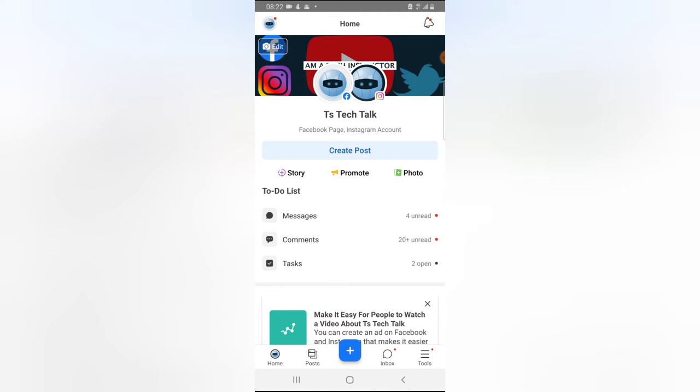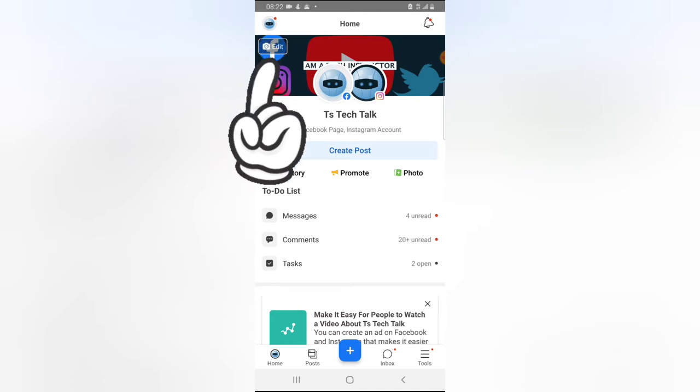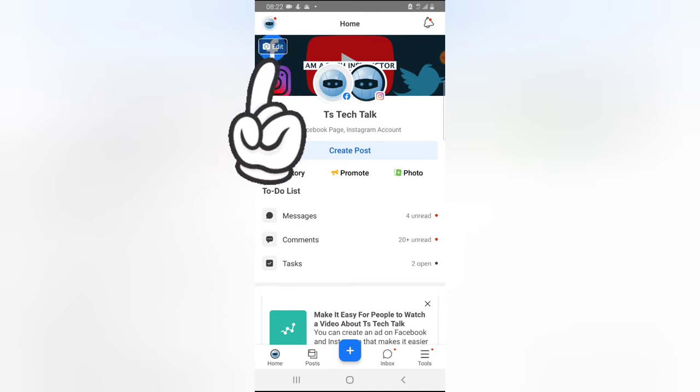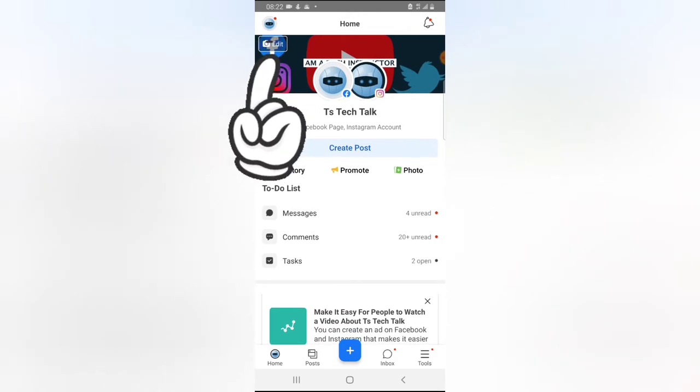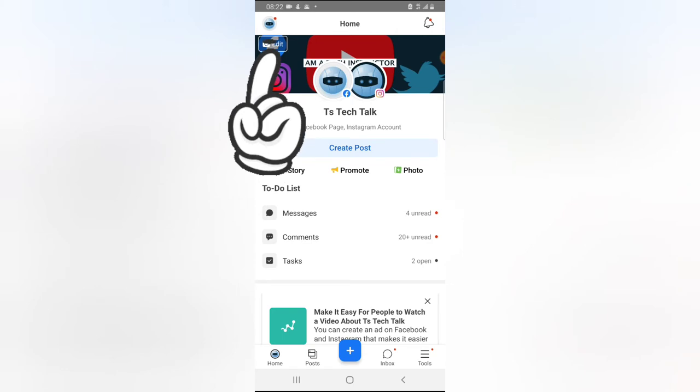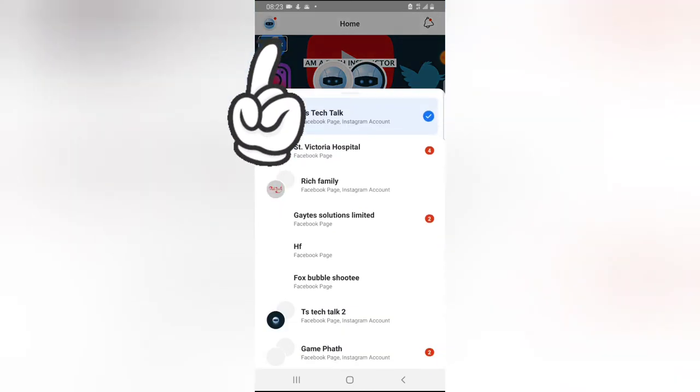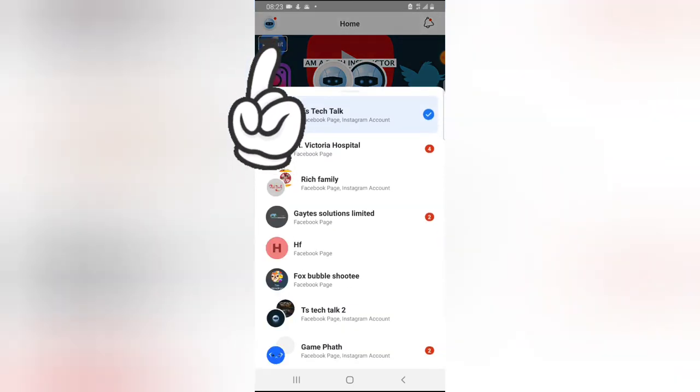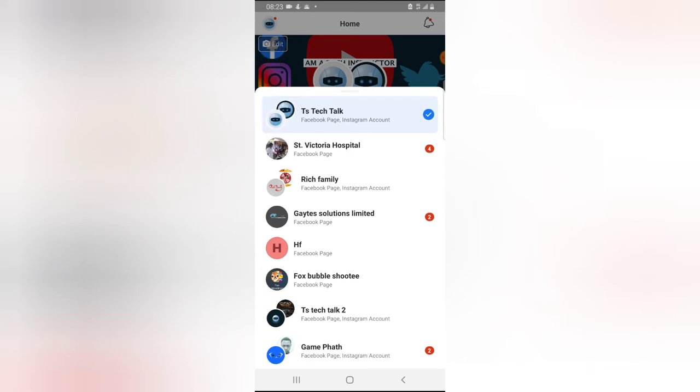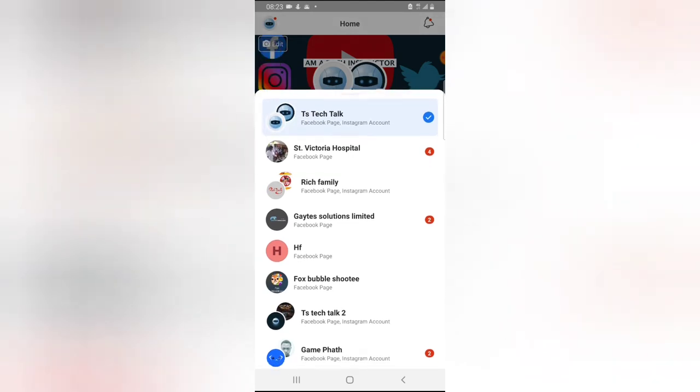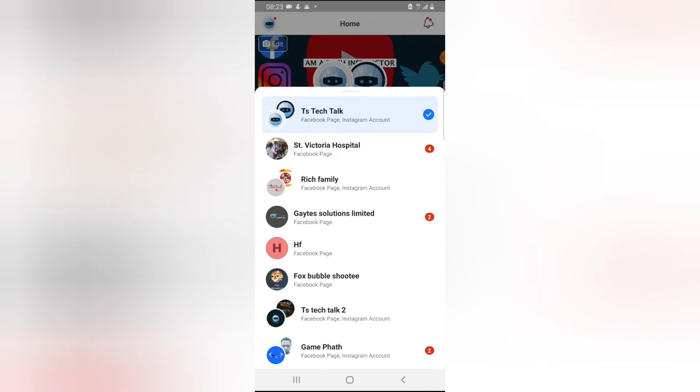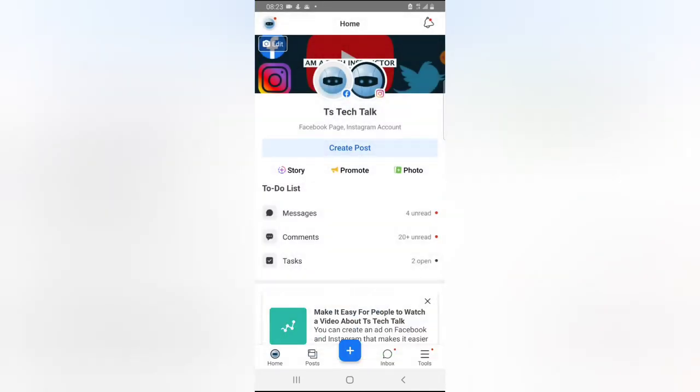If it doesn't ask you for that or you click the wrong one by mistake, click on the icon area on the top section, on the top left. You're going to notice all of the pages that you manage will be displayed right there. You can click on the exact page you want to manage, but I'm okay with the TS Tech Talk.